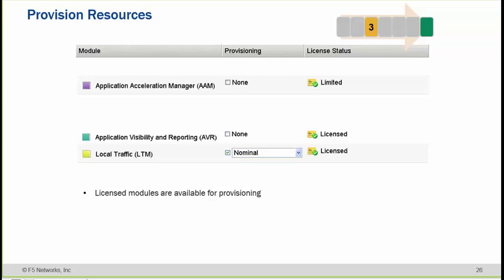The resource allocation options are nominal, dedicated, or minimum. If you say dedicated, it means that particular appliance is only used for LTM and not for GTM. If you use nominal, it uses the recommended resources for LTM within the appliance — for example, if the appliance has 16 GB of RAM, it automatically selects around 4 GB. When you say dedicated, it disposes of all resources for that particular module.